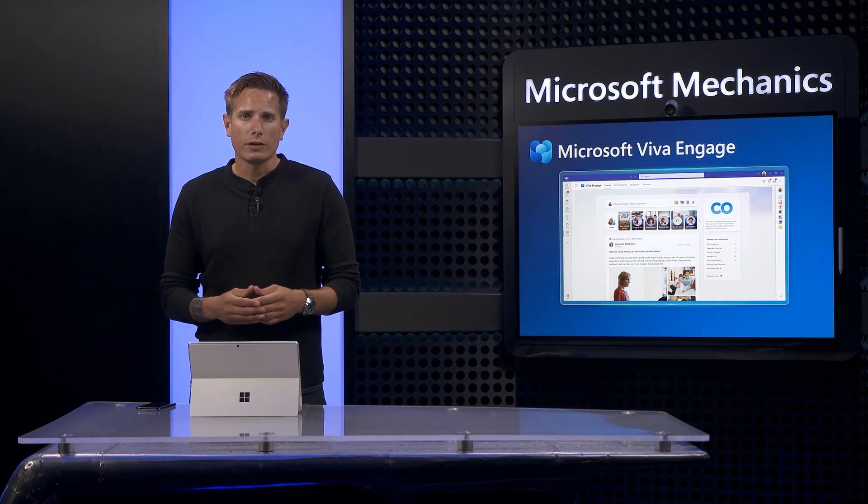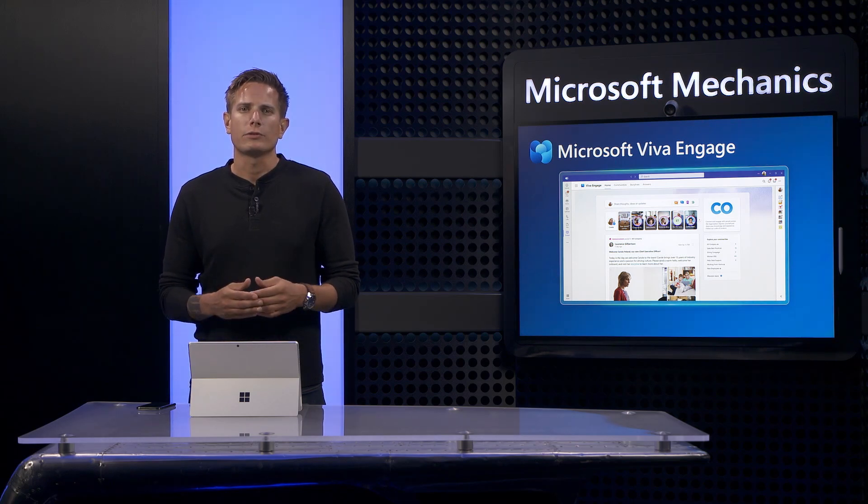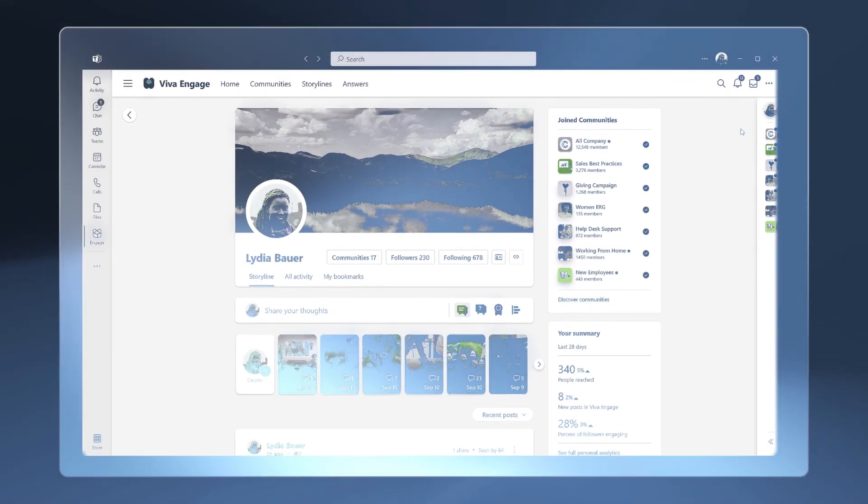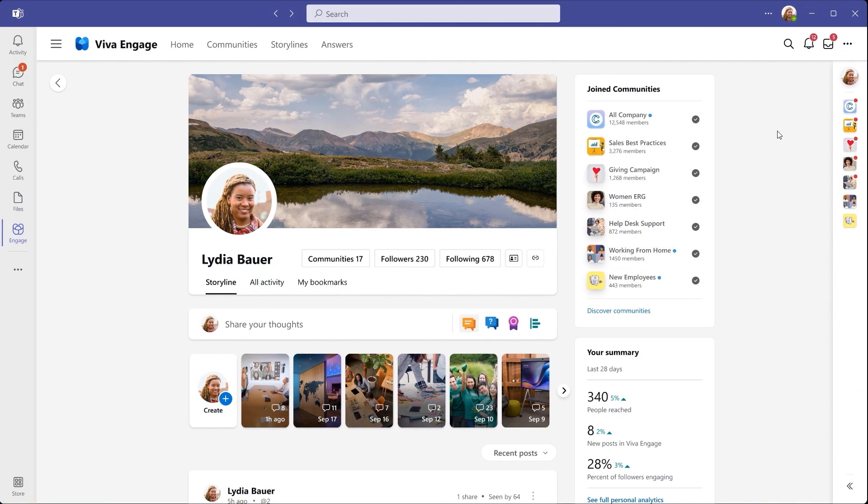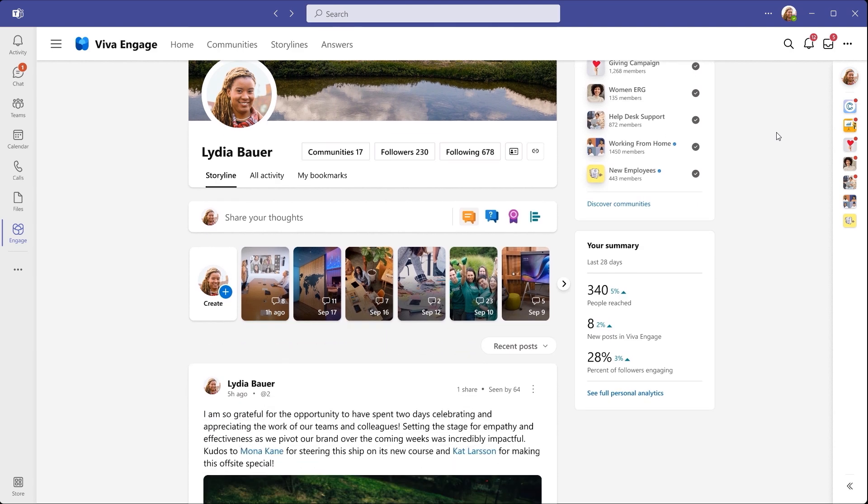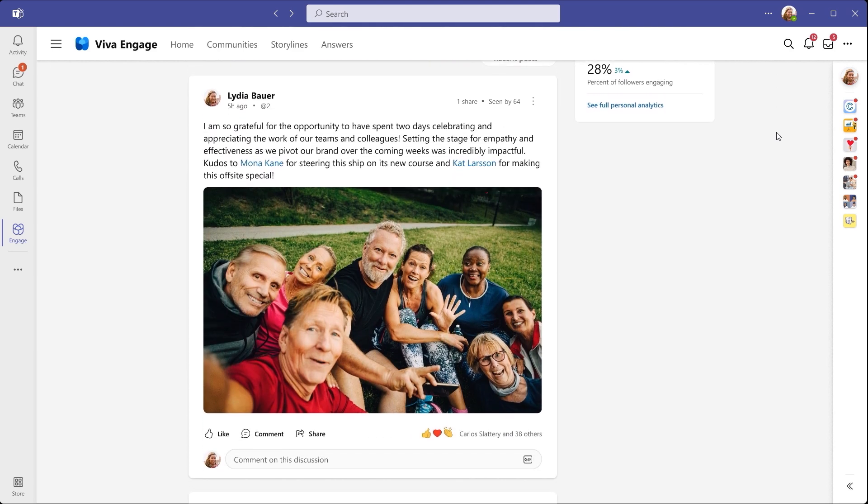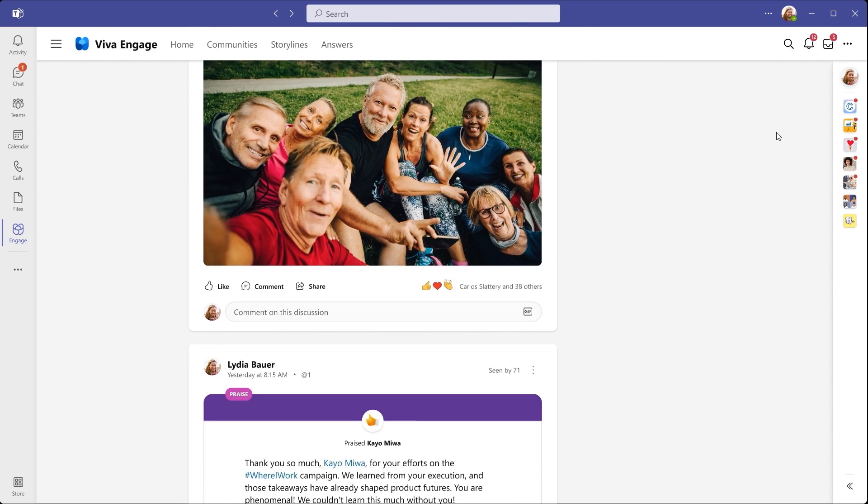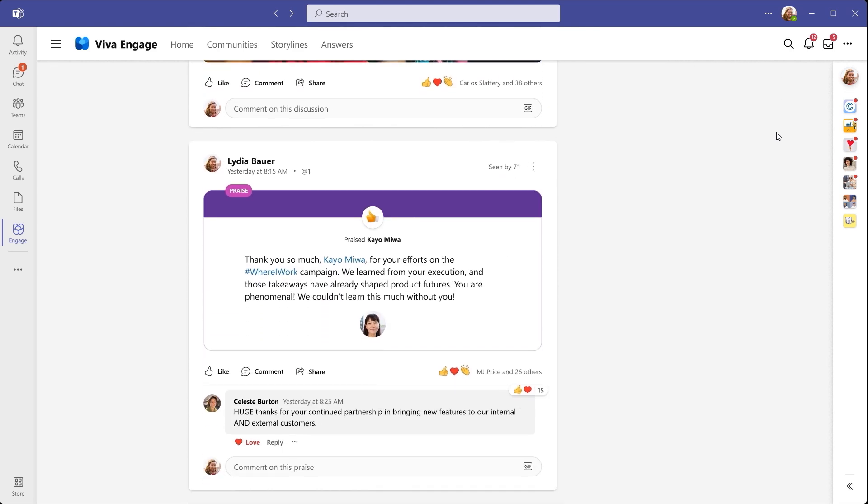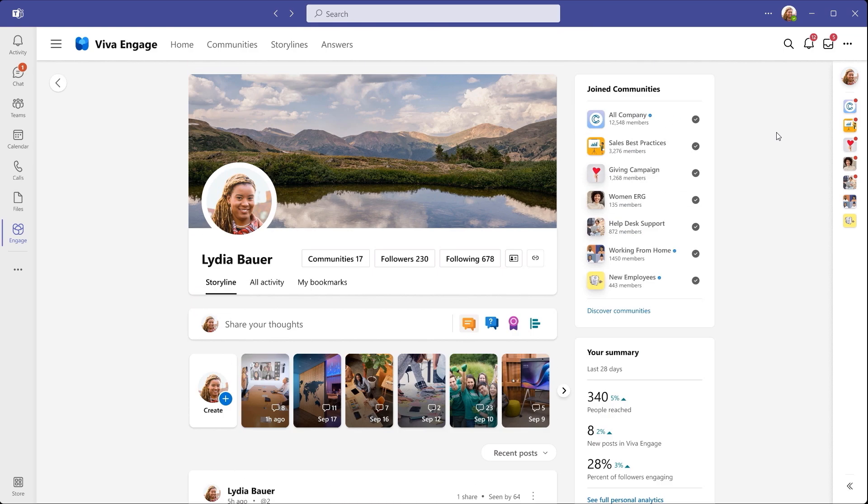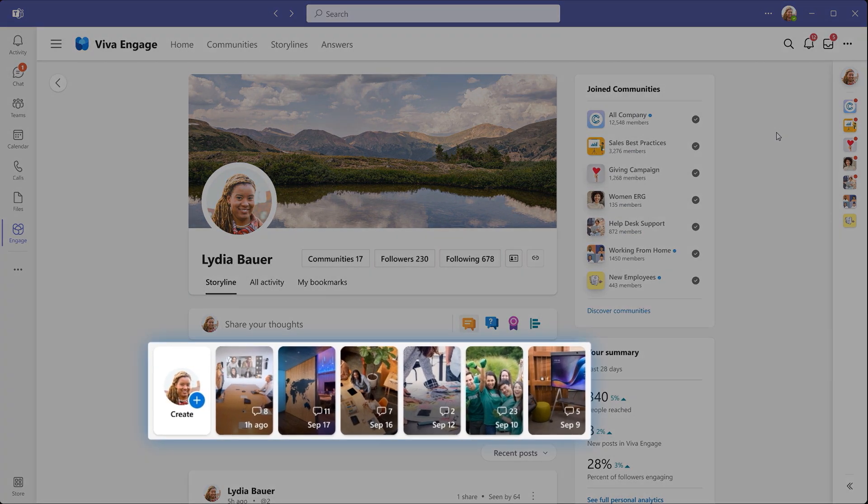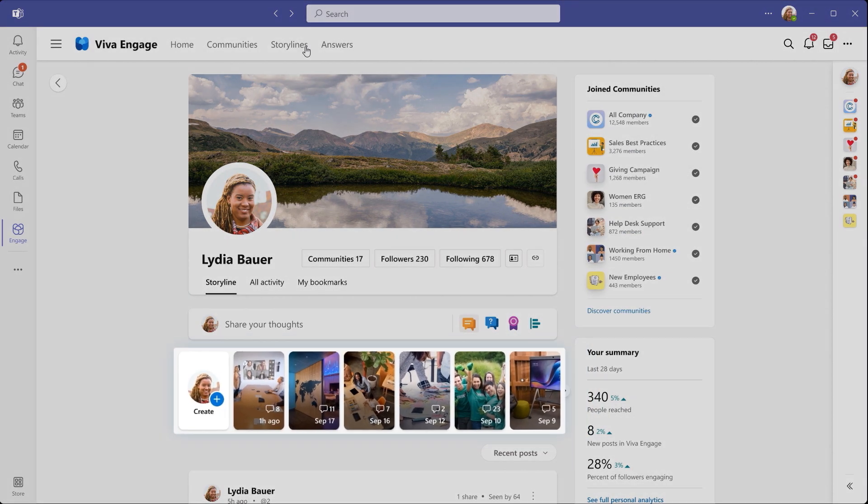Now, something entirely new is the Storyline capability. Think of a Storyline as your own space where you can share your knowledge, ideas and perspectives through your own voice. Anyone in your organization can visit your Storyline to learn more about you. You can post your experiences, celebrate milestones and showcase your work. Additionally, you can share short videos and photos of stories.